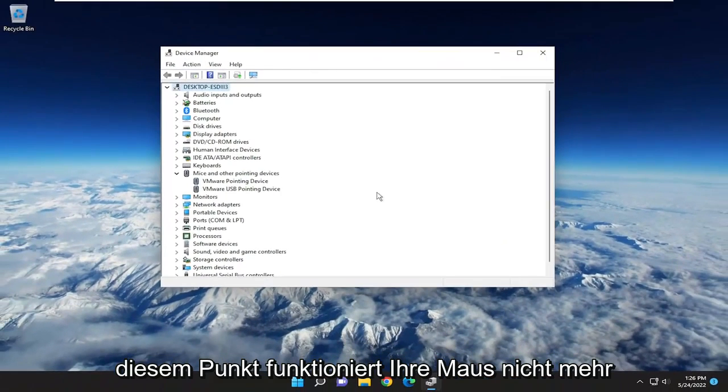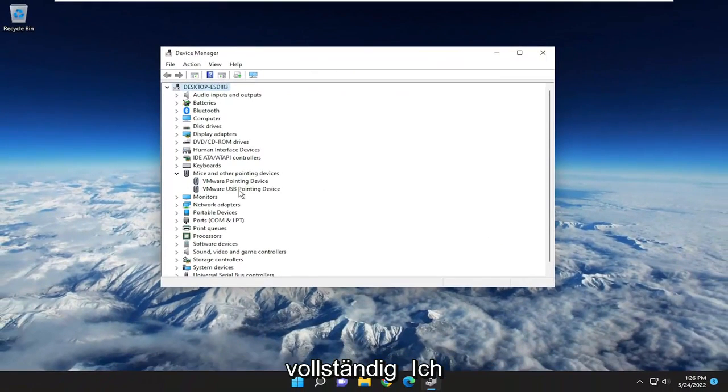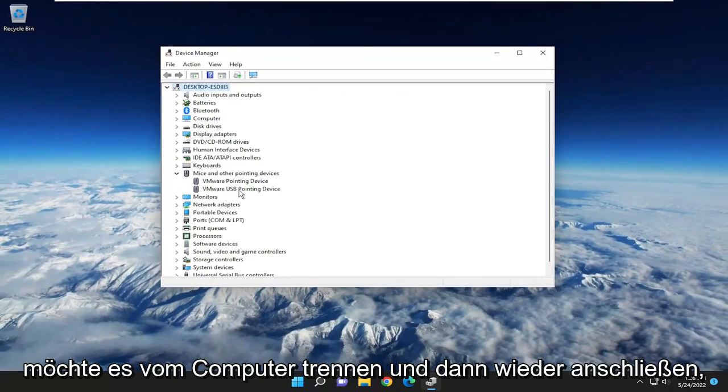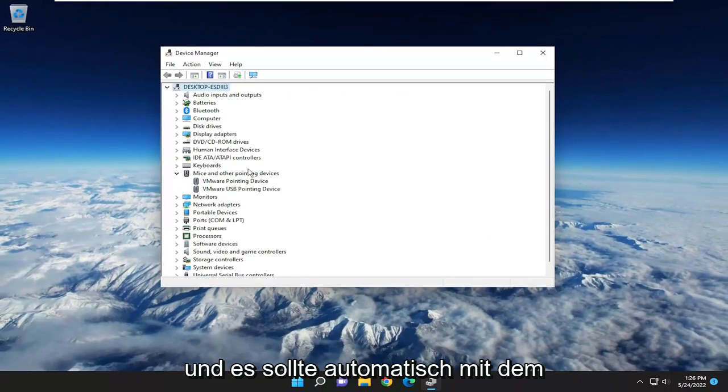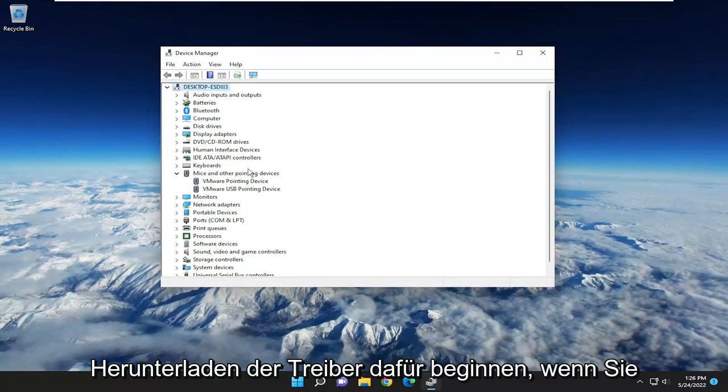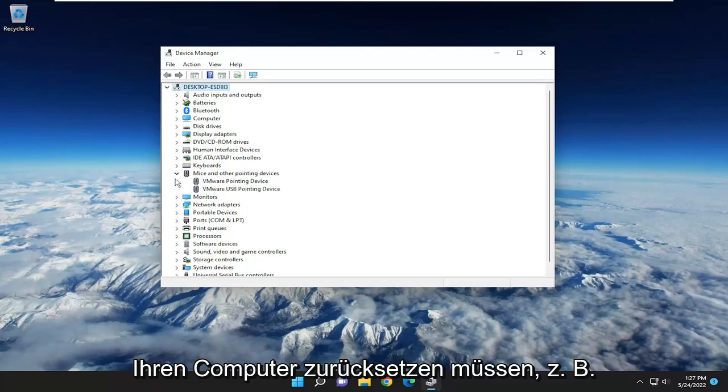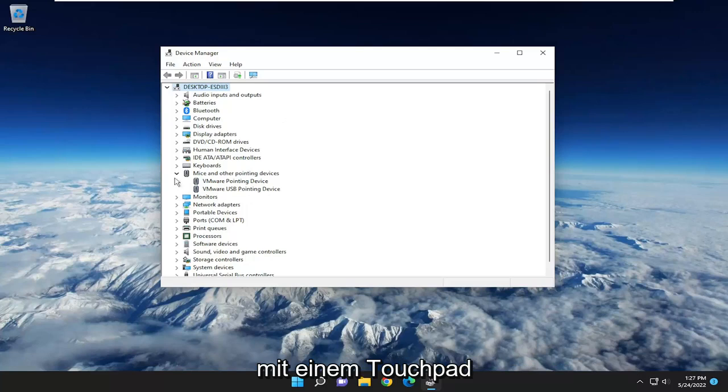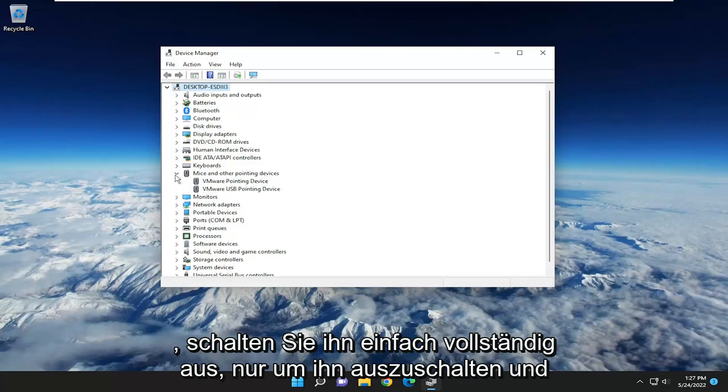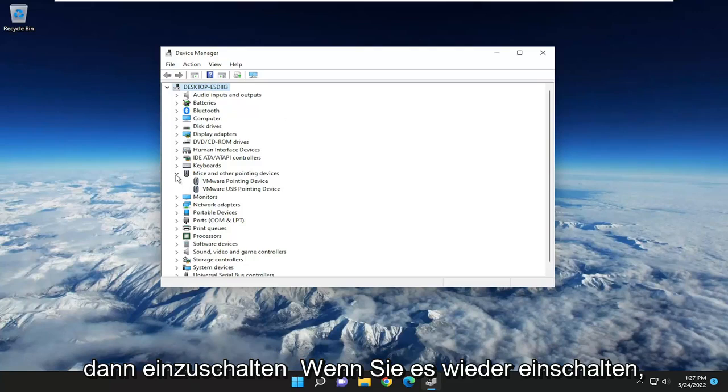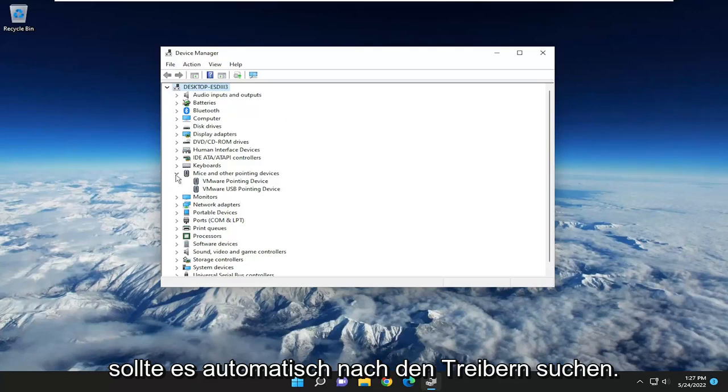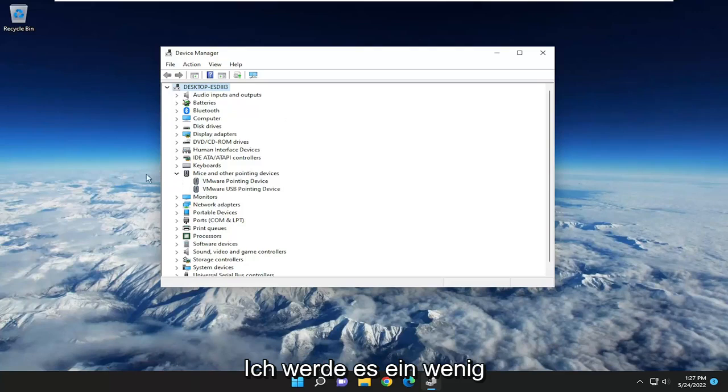At this point, once your mouse stops working entirely, you would want to unplug it from the computer and then plug it back in, and it should automatically begin downloading the drivers for it. If you have to reset your computer, like maybe you're using a touchpad, just power it off entirely. Turn it off and when you turn it back on, it should automatically search for the drivers.